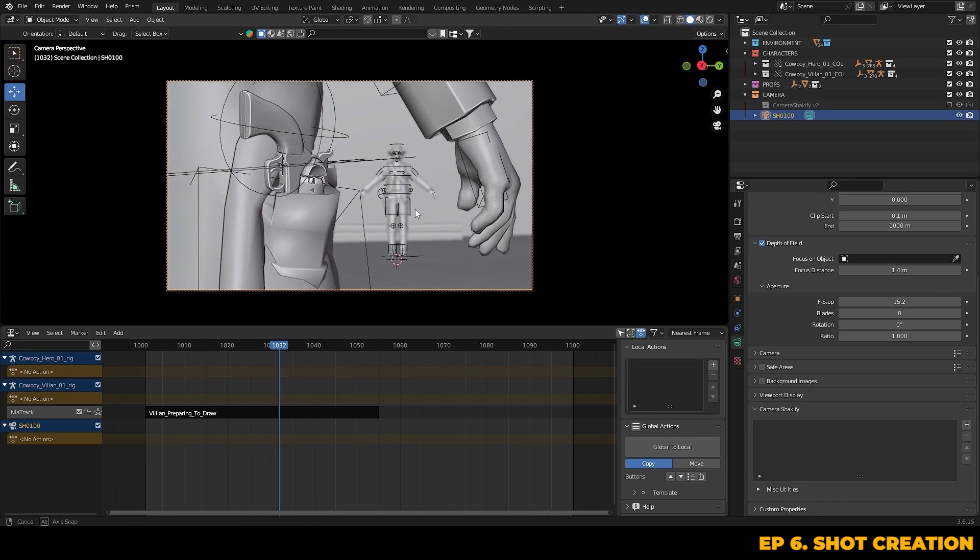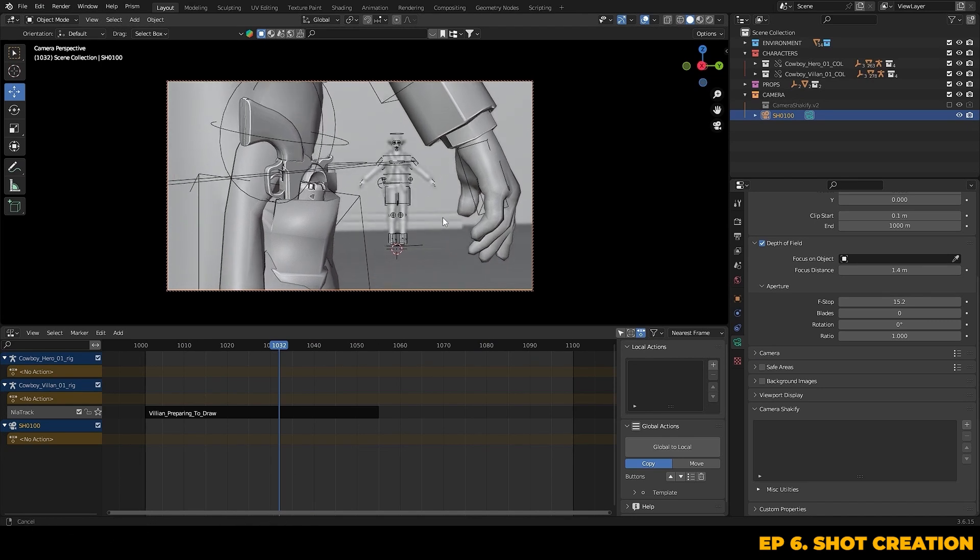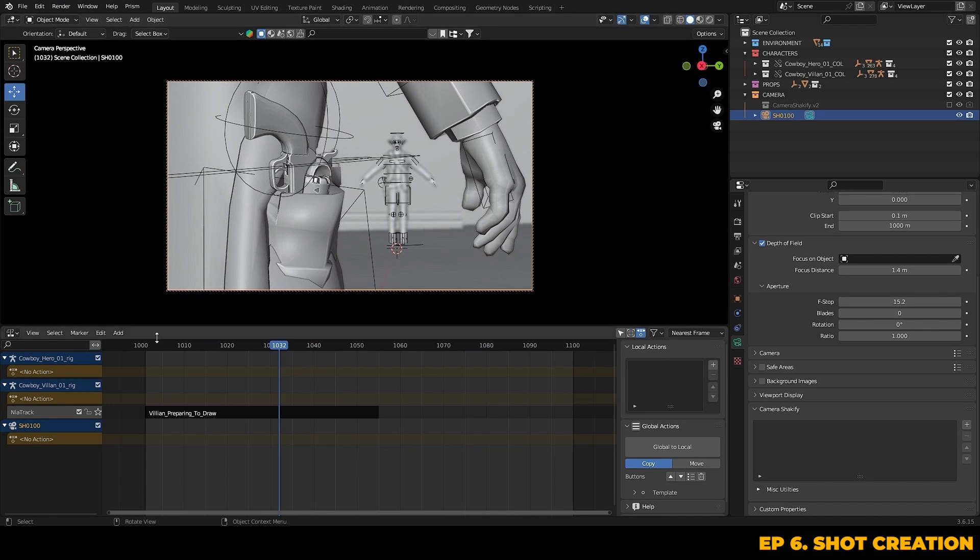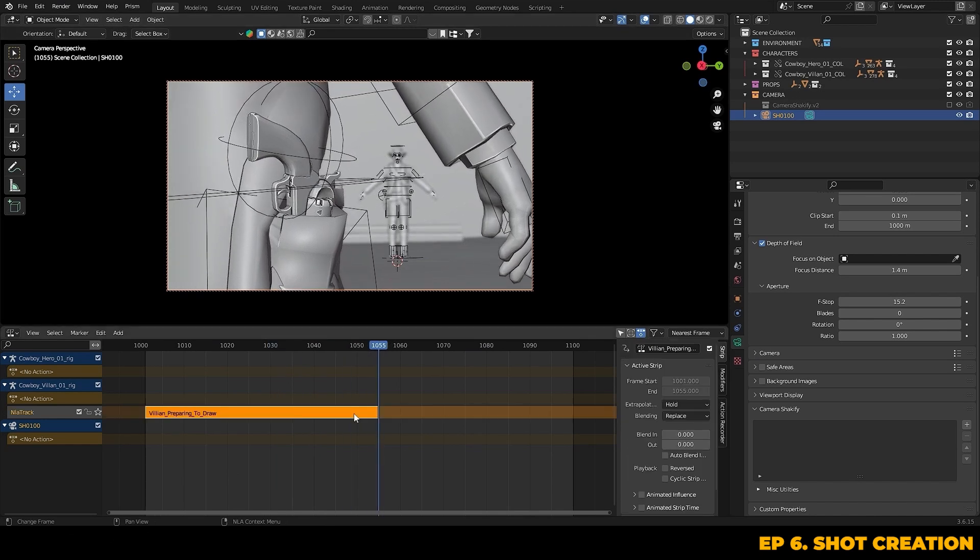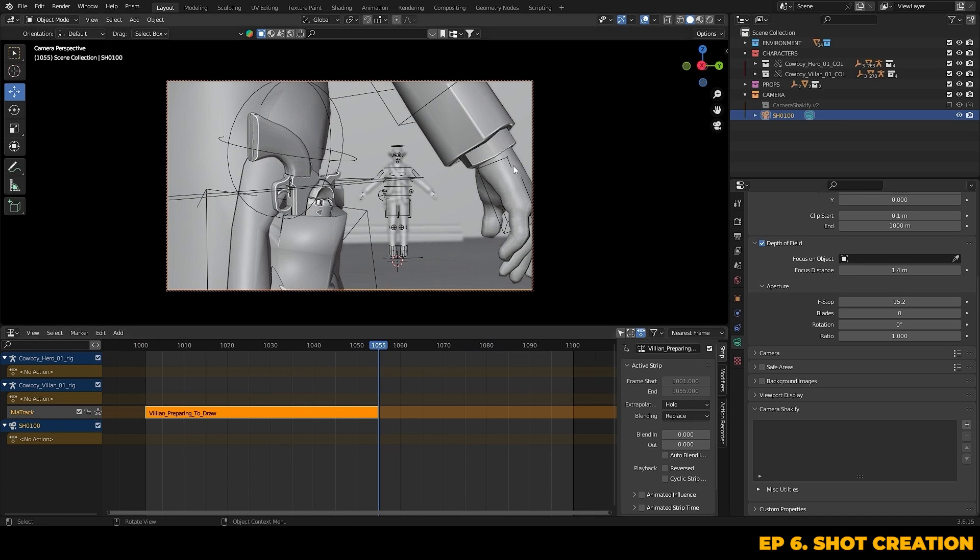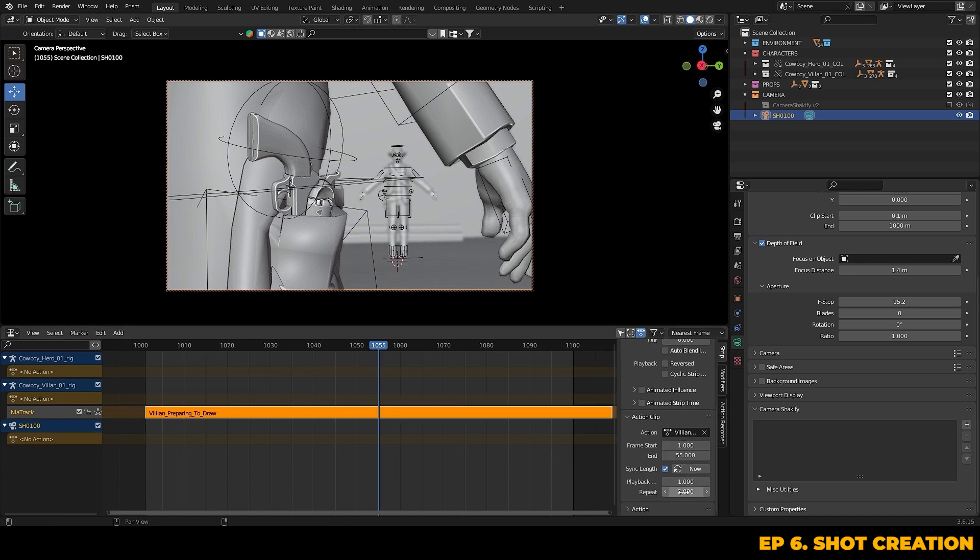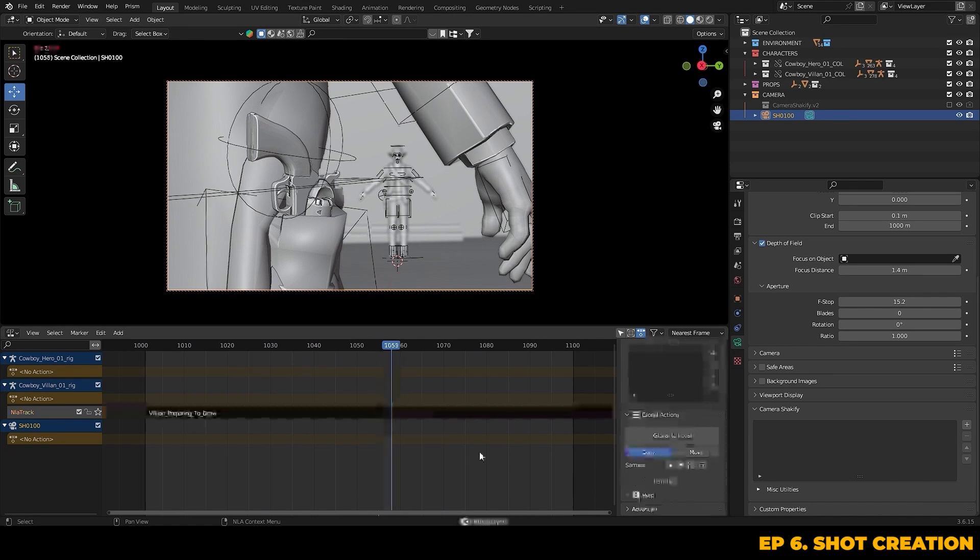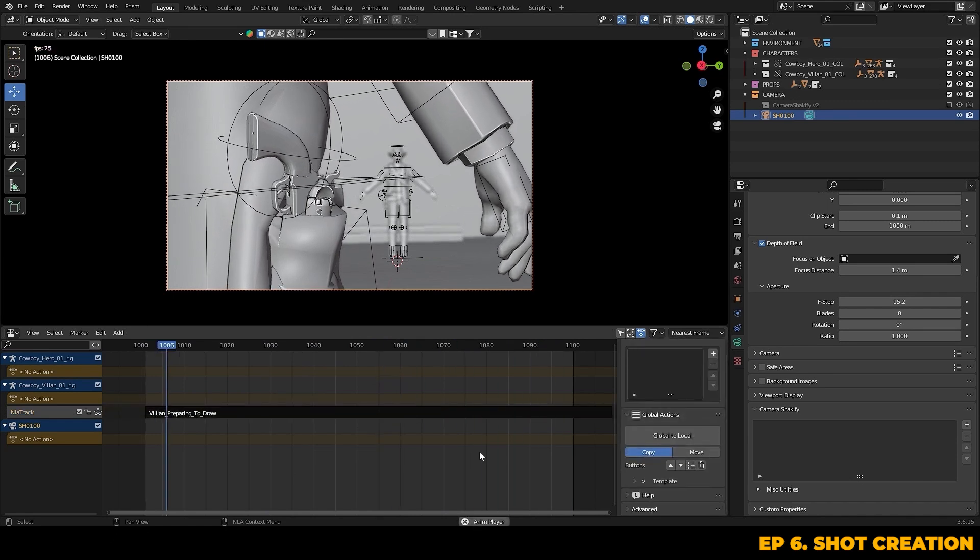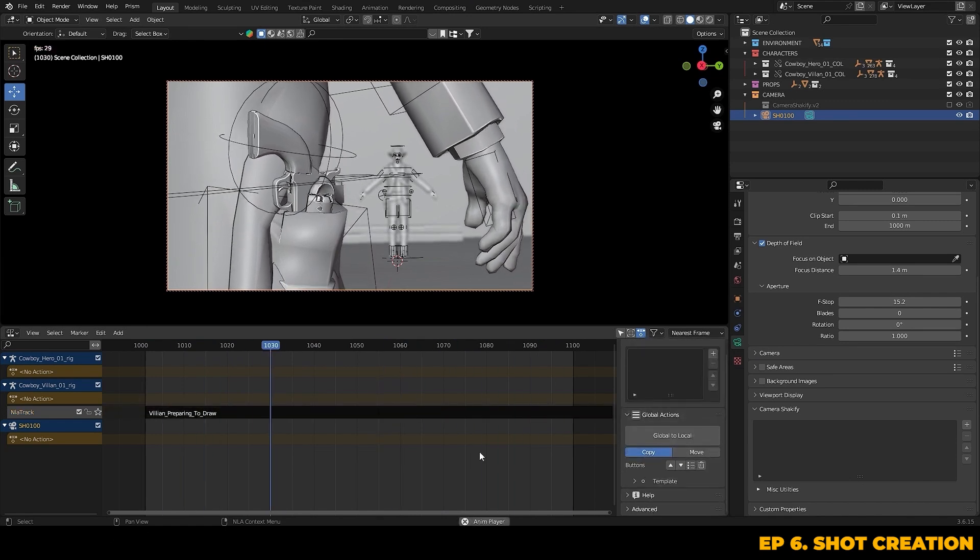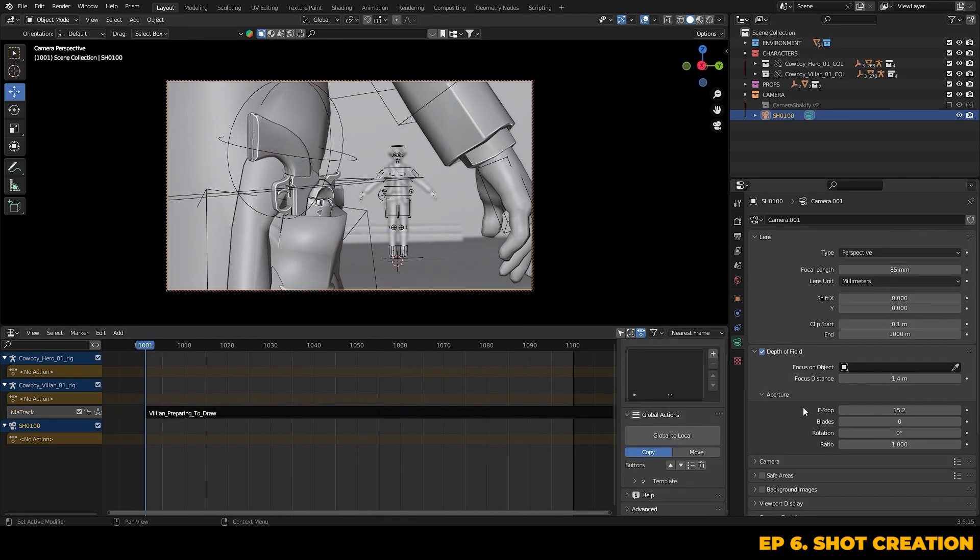What's the purpose of this shot that we're creating? For us it's to show that the villain is preparing to draw his weapon. Here we've got 55 frames of animation but since it's a looped motion capture we can extend this to give us a little bit more time.